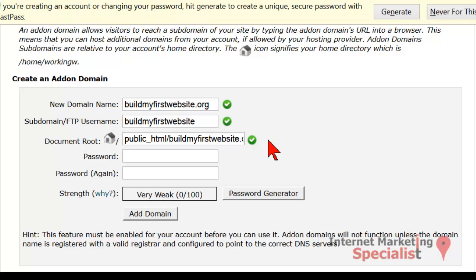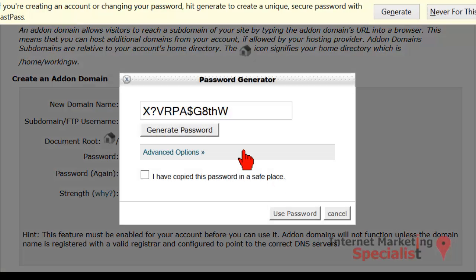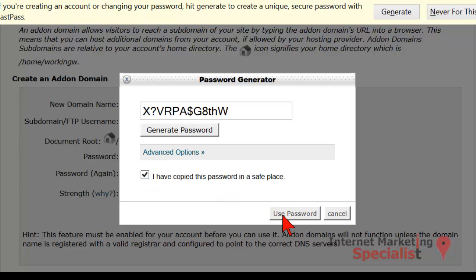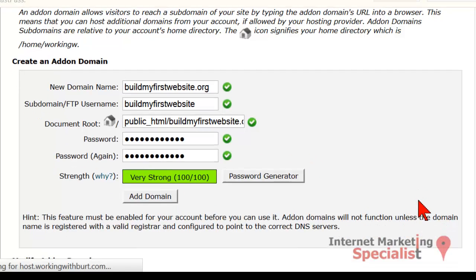It'll pre-populate the next two fields and then it's time to choose a password. In most cases you won't need this password, but it's always good to document it and save it somewhere safe anyway. So let's use the password generator. We'll just use this password — it's good and safe. I'll tick mark 'I've copied this password to a safe place' and we'll use that. Now simply go ahead and click Add Domain.